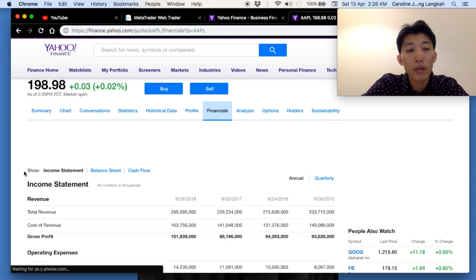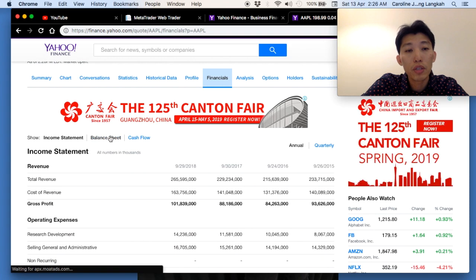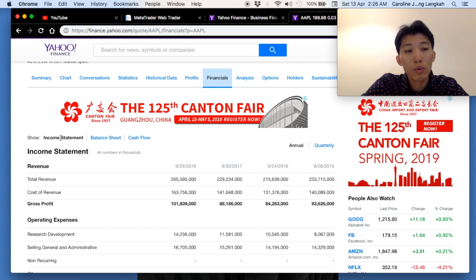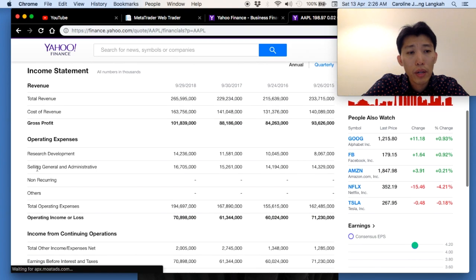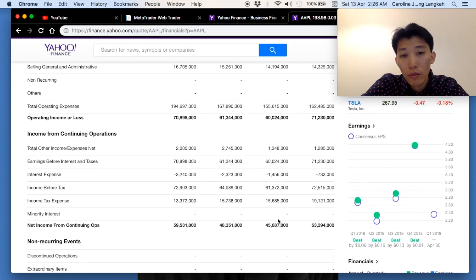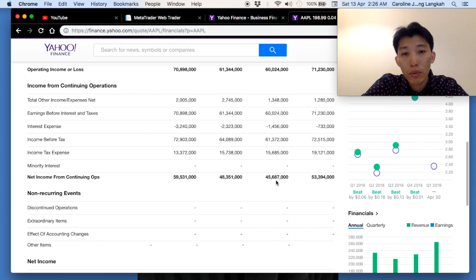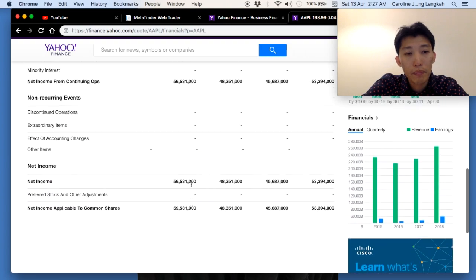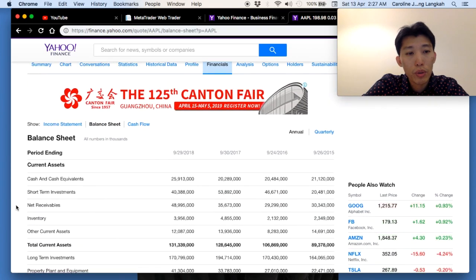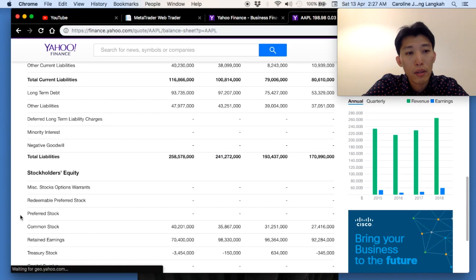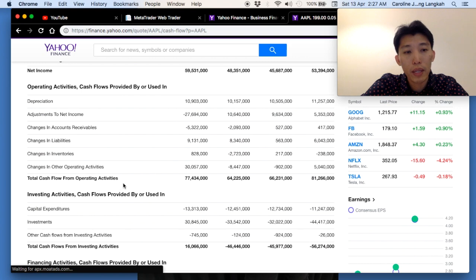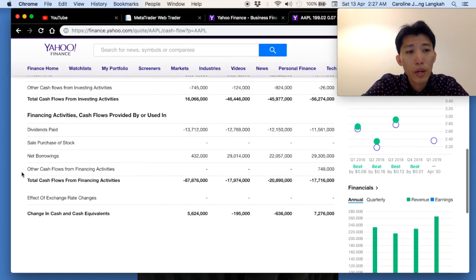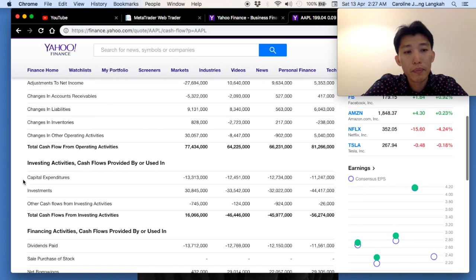Click 'Financials' and you'll see the income statement, balance sheet, and cash flow. The income statement shows revenue and operating expenses — Apple's revenue and gross profit have been growing from 2015 to 2018. Net income dipped slightly in 2016 but moved back up. The balance sheet shows current assets, liabilities, and stockholders' equity. Cash flow shows operating activities, capital expenditure, dividends paid, and net borrowing.